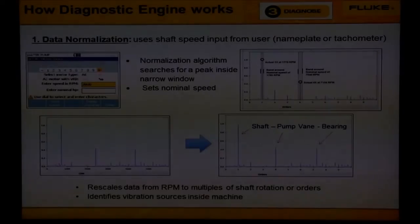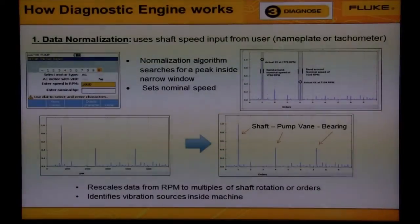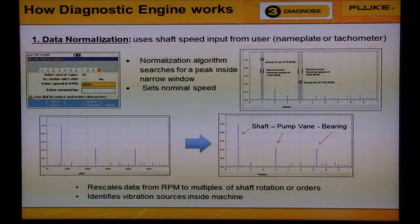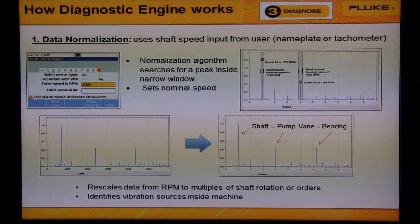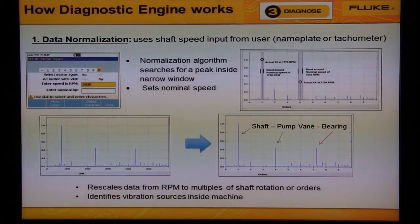The diagnostic engine inside the Fluke 810 has been developed over the past 30 years to follow the same steps of an experienced vibration analyst.